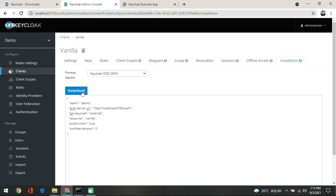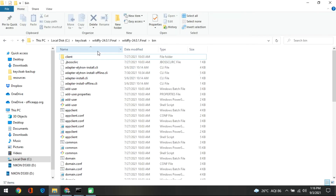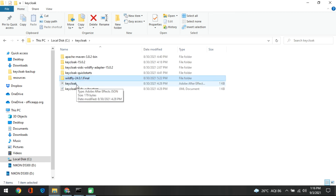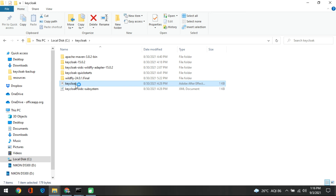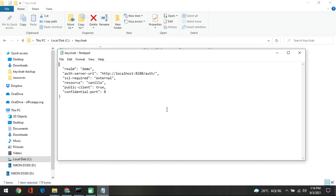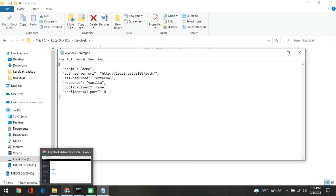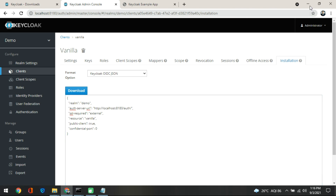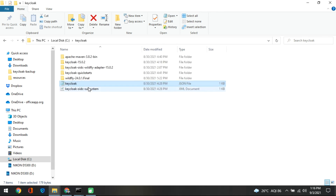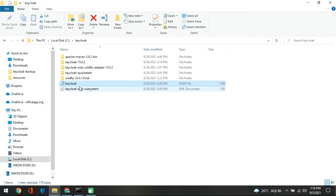Save this file as keycloak.json. I have already downloaded it so I will not download again. You can see in my local directory I have keycloak.json already saved, and it contains the same content you are seeing here. You need to save that file in the Keycloak root directory.